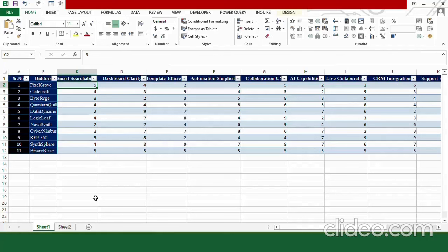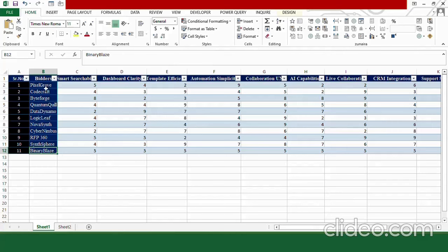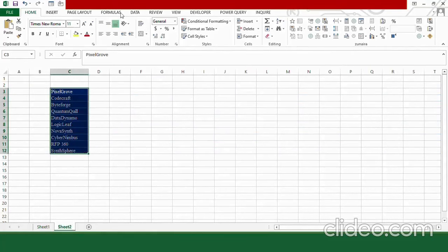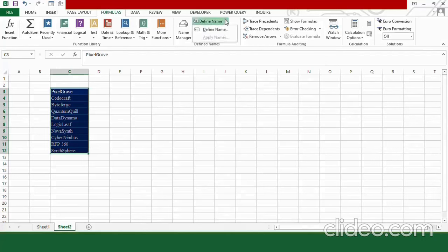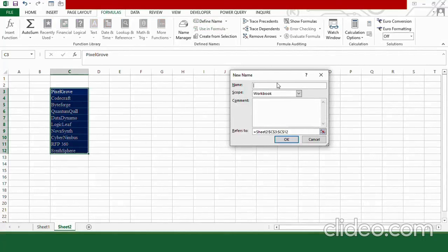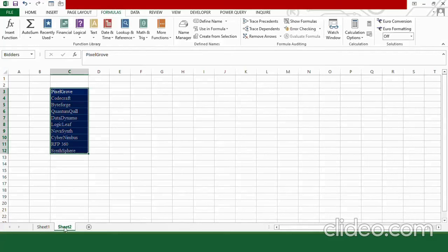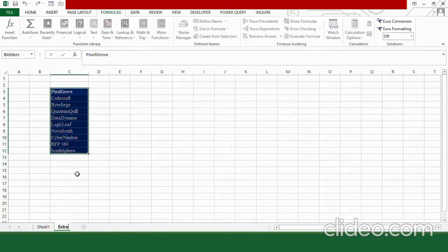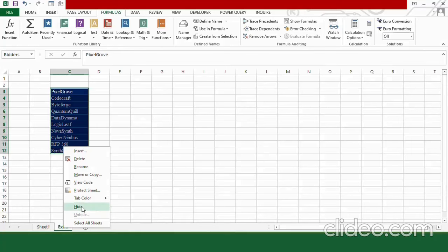First we have to make a dropdown list. Binary Blaze is the company used as the benchmarking reference, not an actual bidder. I'll handle it separately. Select the list of bidders, press Ctrl+C, move to another sheet, paste with Ctrl+V. Go to Formulas, select Define Name, give this range the name 'bidders', and press OK. Rename this sheet as 'extra', hide it by right-clicking and selecting Hide.